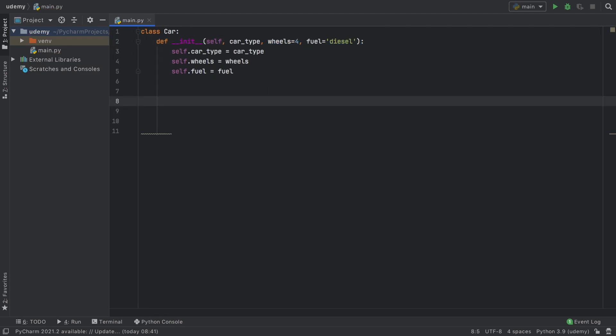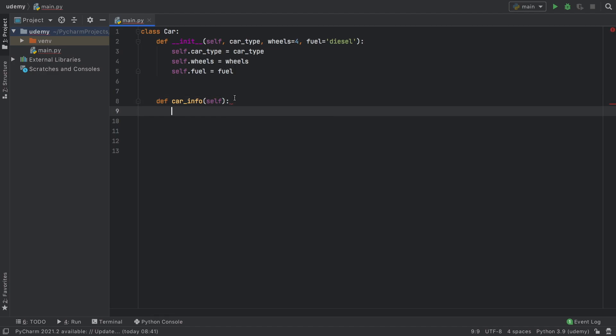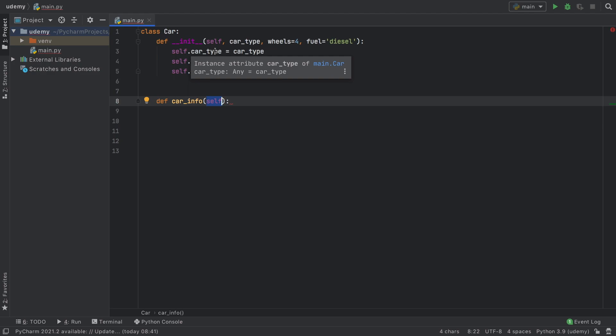Now inside here we can create some functions that should only be part of this car. For example, we want a function that tells us the car info. This self keyword is going to be automatically placed but it's important because it helps us refer to everything inside our class.